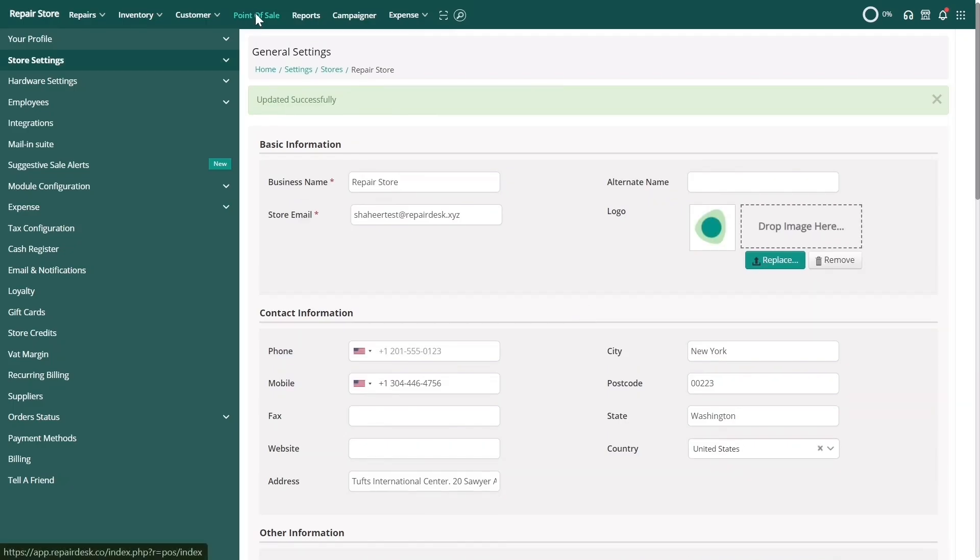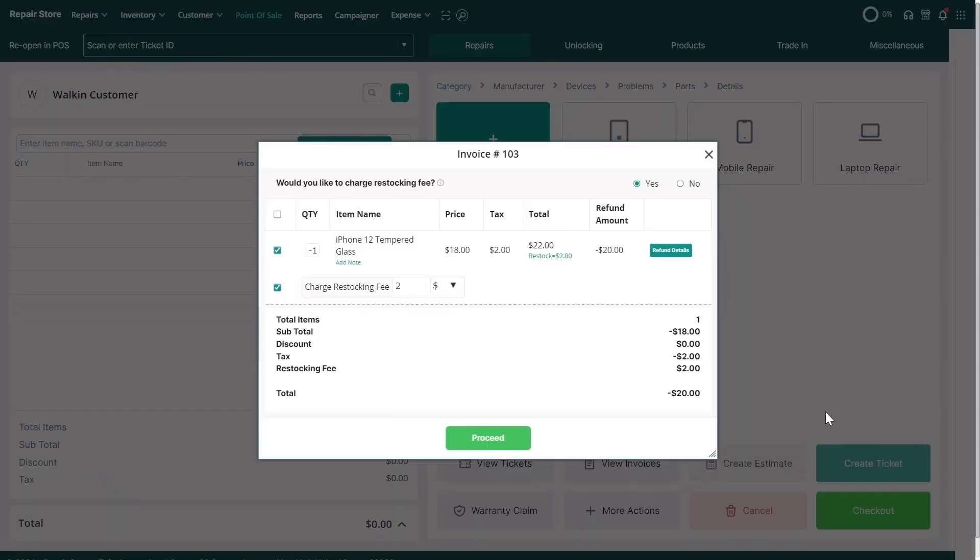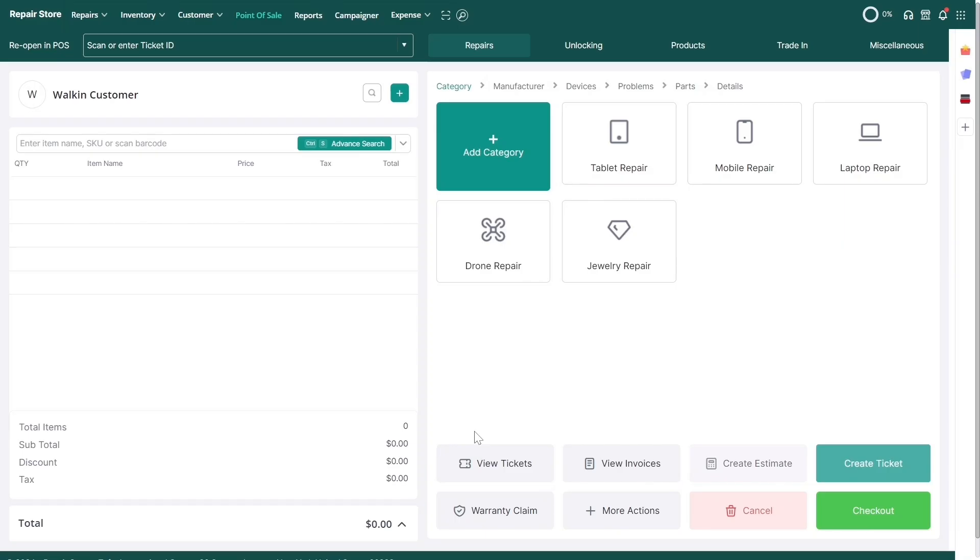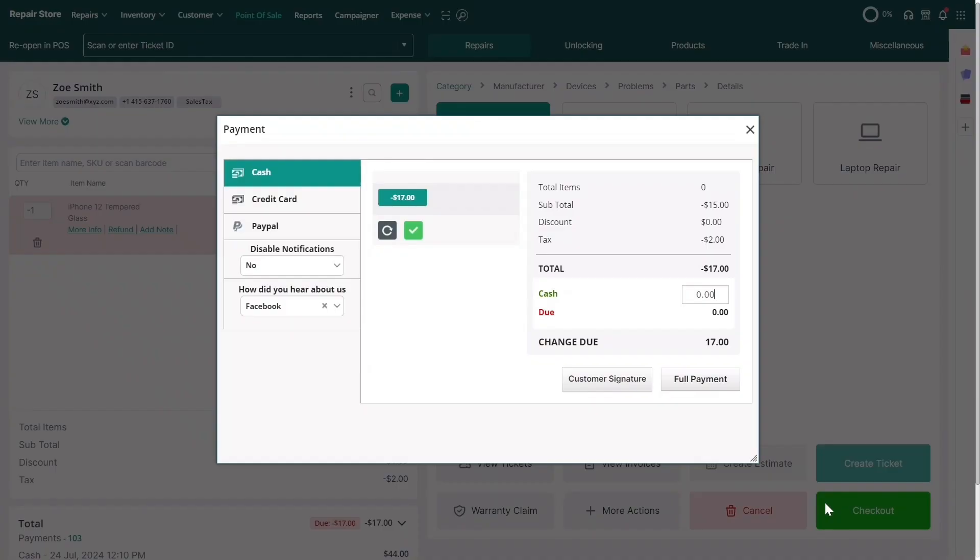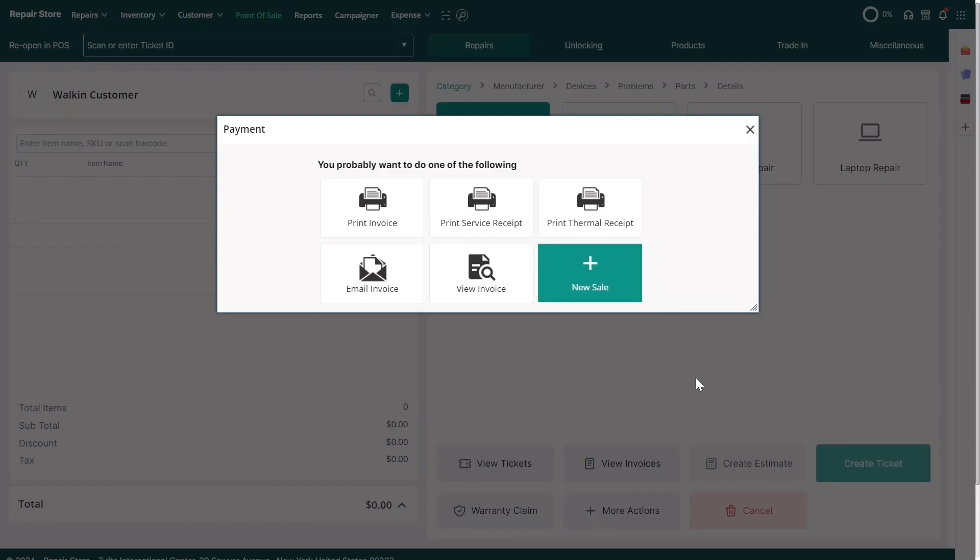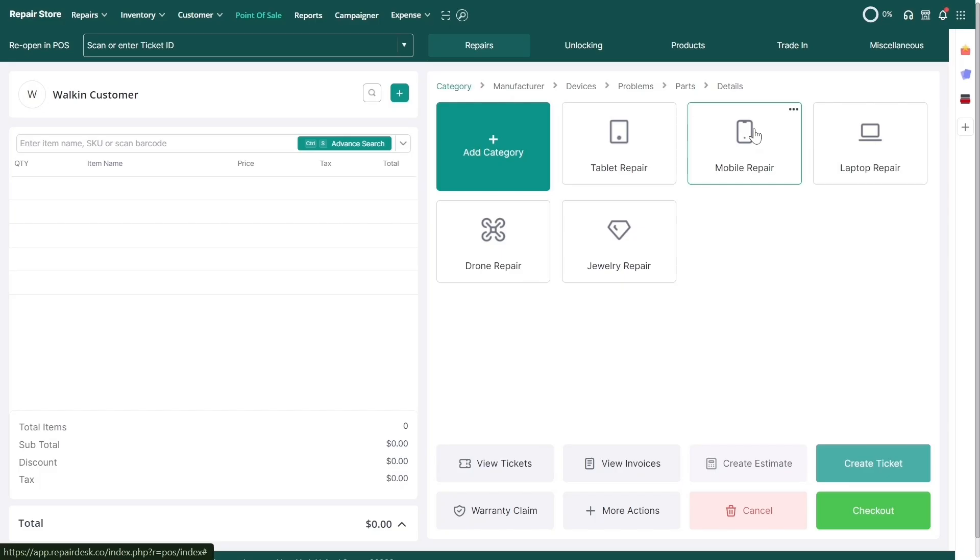When you refund an item, RepairDisk automatically calculates and deducts the restocking fee from the refund amount. You can also change the restocking fee at runtime. The restocking fee applies to the item's base amount before tax is calculated. After this, you can complete the refund transaction.